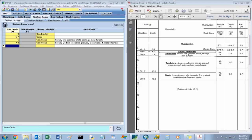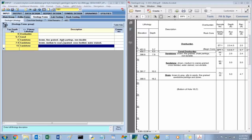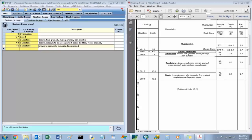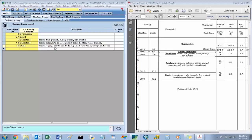Our last sandstone layer starts at 15 feet: sandstone, brown to gray, silty to sandy, fine-grained, sandstone partings and zones. The last layer is a shale layer: brown to gray, silty to sandy, fine-grained, sandstone partings and zones. We'll save that information and move on to our core hole geology.